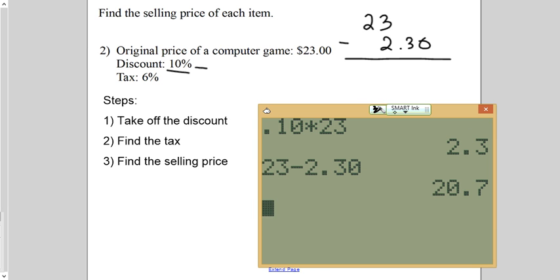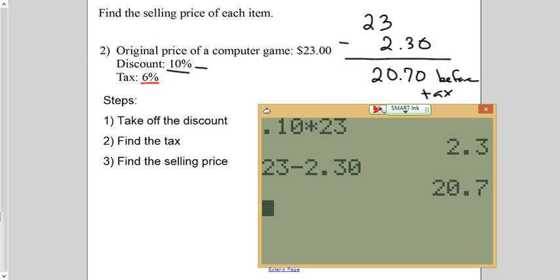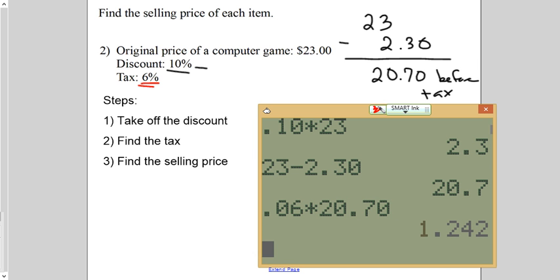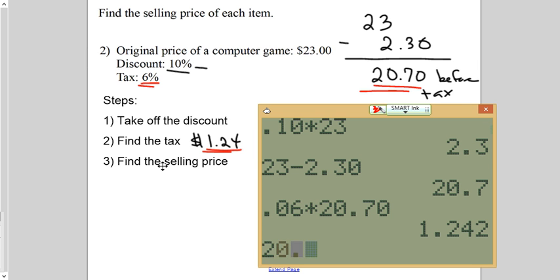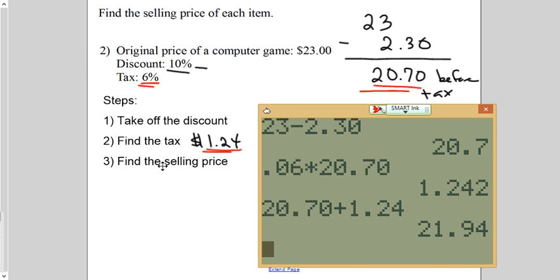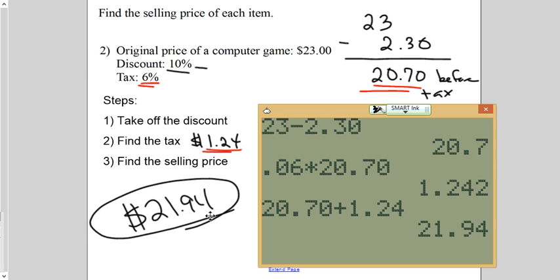So, $20.70 is what we would actually pay for the game. But that's before tax. How much is your tax? 6%. So, $0.06 times $20.70. This is how much your tax is going to be. $1.24. So, we take this tax and we add it on to this. $20.70 plus $1.24. Total that you will pay for that game after the discount and including tax. $21.94.